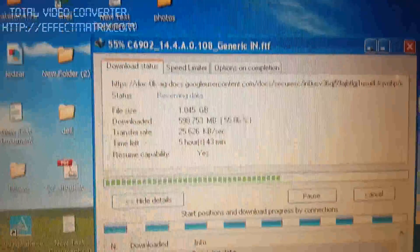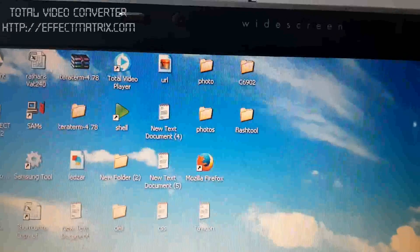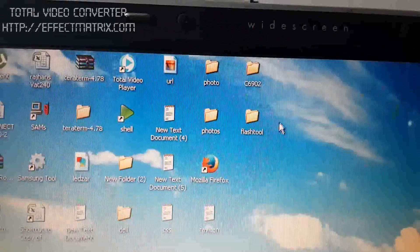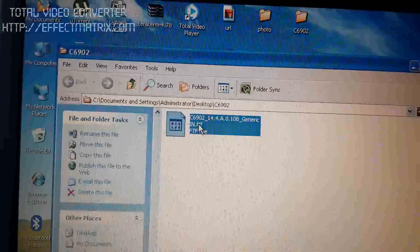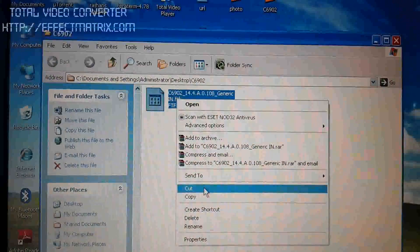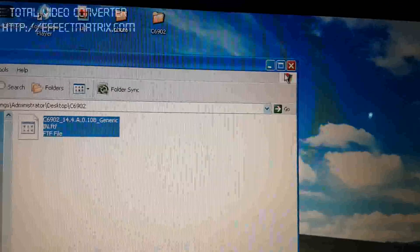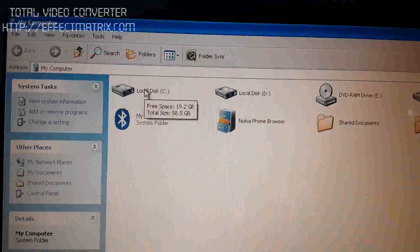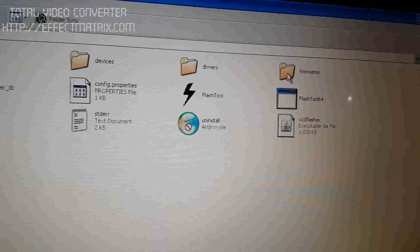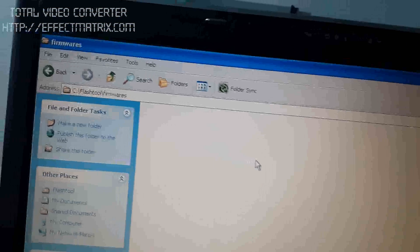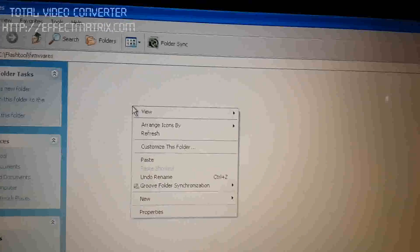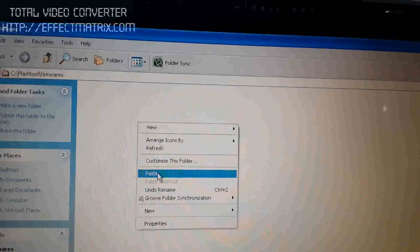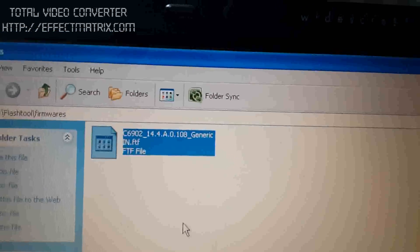This is the FTF file. You can download it from the internet. Download this file, then copy it to My Computer, C drive, flashing tool, firmware folder. I am going to paste this file and close the folder.